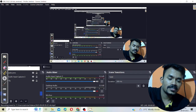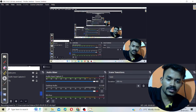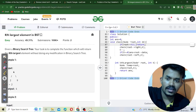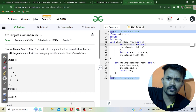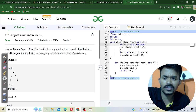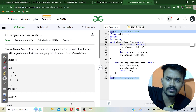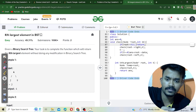Hello programmers, this is Vijay Kumar and today we are going to solve our daily GFG challenge. This problem is all about finding the kth largest element in a Binary Search Tree.